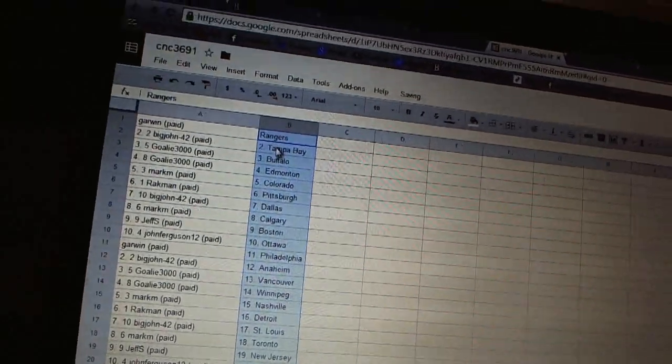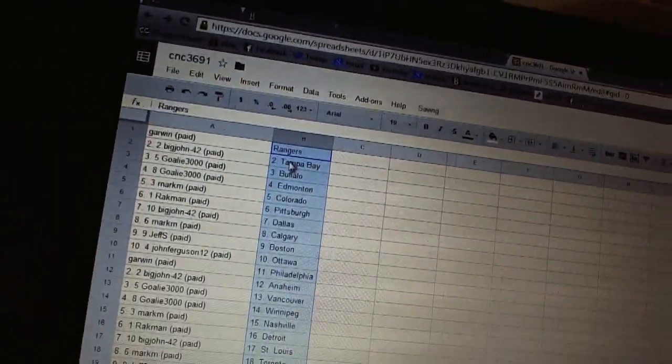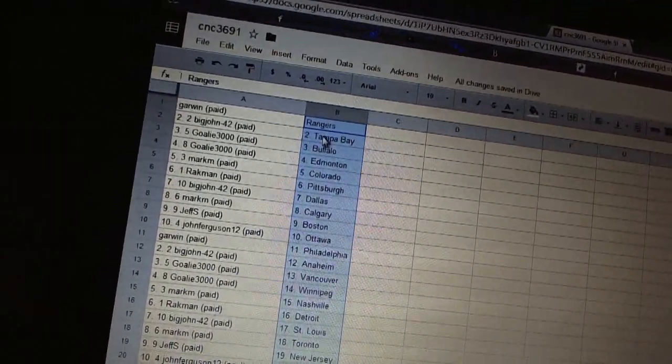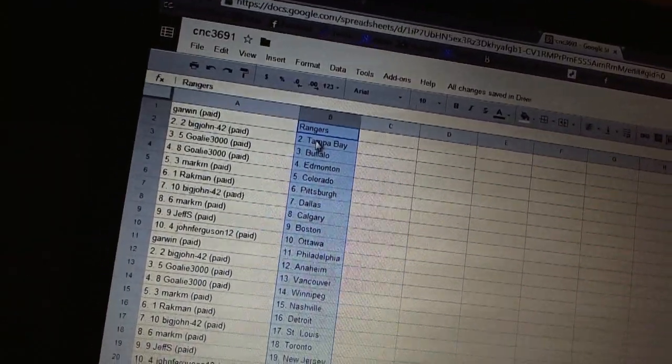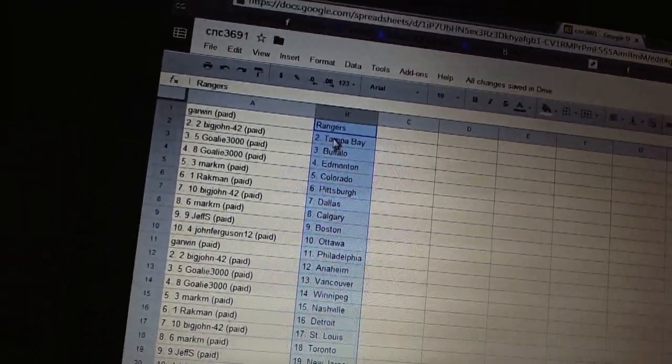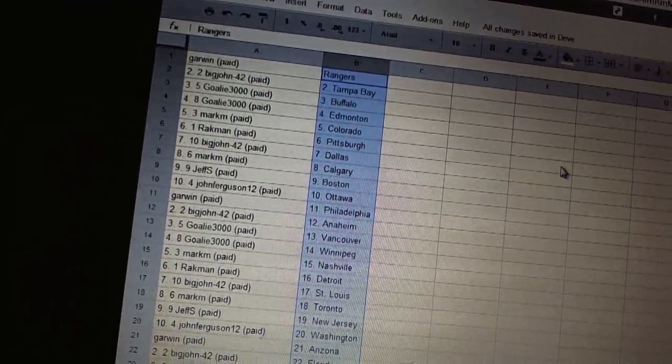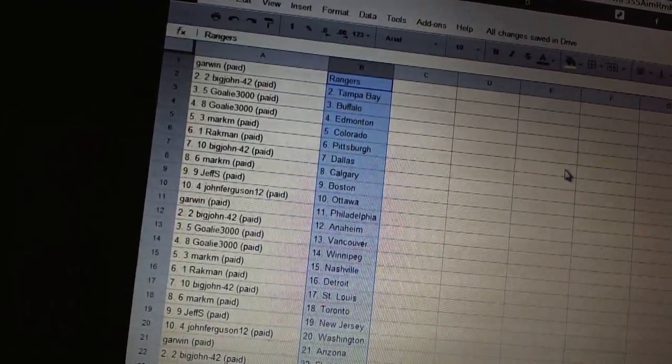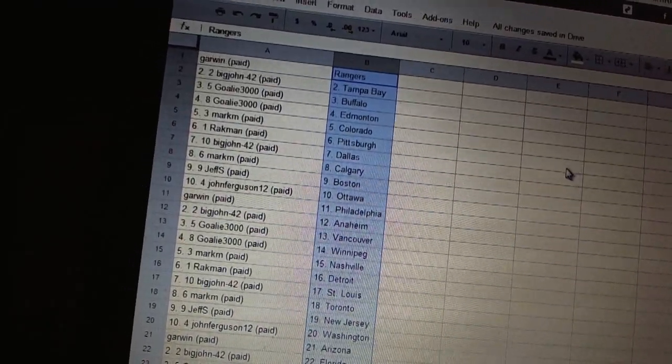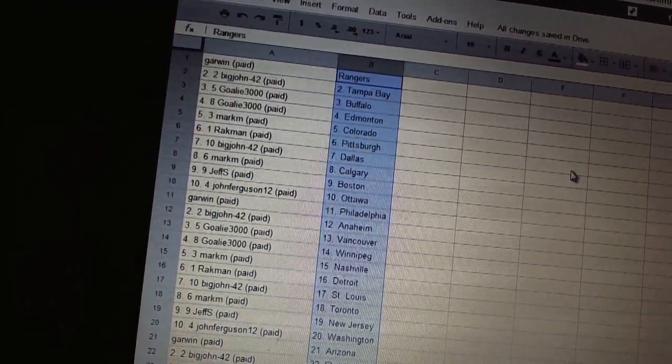All right. Garwin has the Rangers. Big John 42 has Tampa Bay. Goalie 3000 has Buffalo and Edmonton. Mark M has Colorado. Rackman has Pittsburgh. Big John 42 has Dallas.